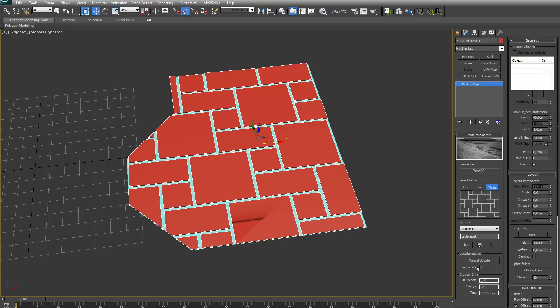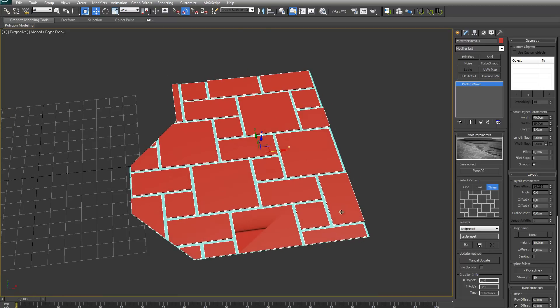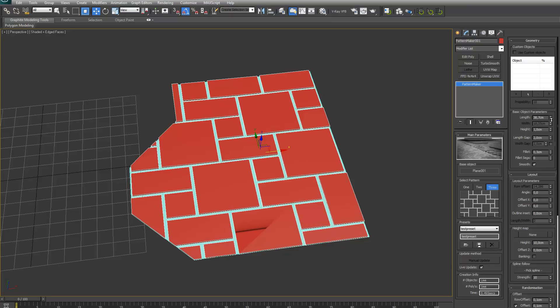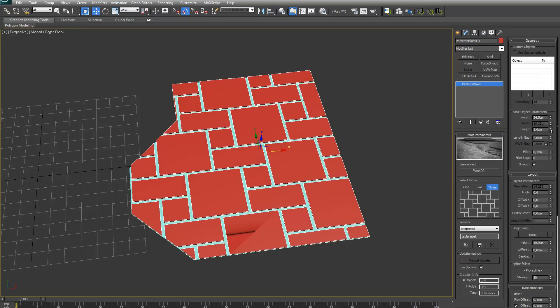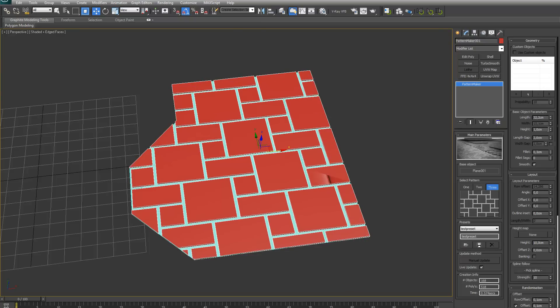For the update method, I do have an option for a live update, but normally I just never use it because once the size of your base object and the amount of polygons or objects it's creating gets large, the plugin can get too slow. Like right now, my base object is pretty small. I can just demonstrate. As you can see, it's not really working fluidly, but you could use it. I never do it because I can just change more than one parameter, then press update, instead of it having to update for every little change I make.